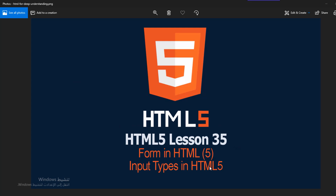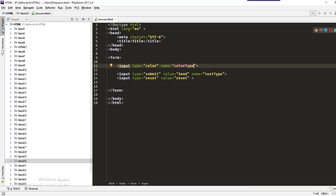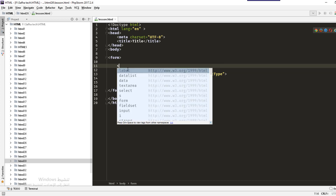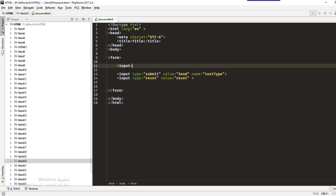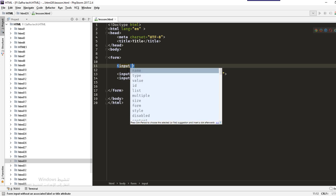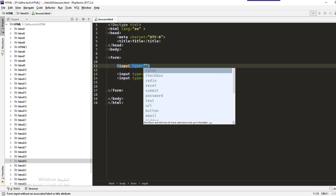Hello everybody, welcome to lesson 35 of the HTML deep understanding course. In this lesson we will learn the input types in HTML5. HTML5 has new input types that were not supported in HTML4 and previous versions. For example, we have the color, date, email, file, month, number, range, search, telephone, time, URL, and more.